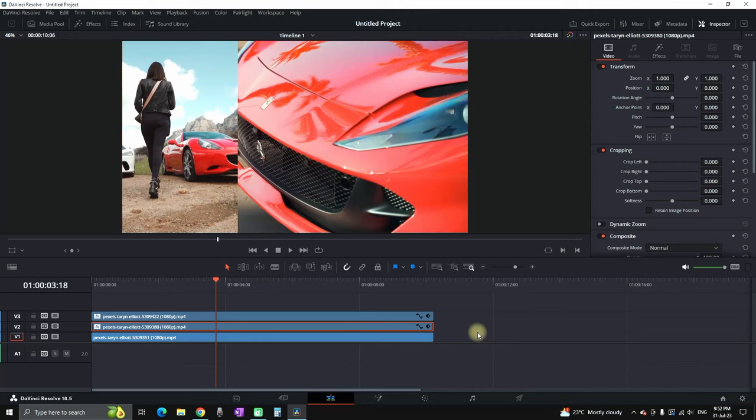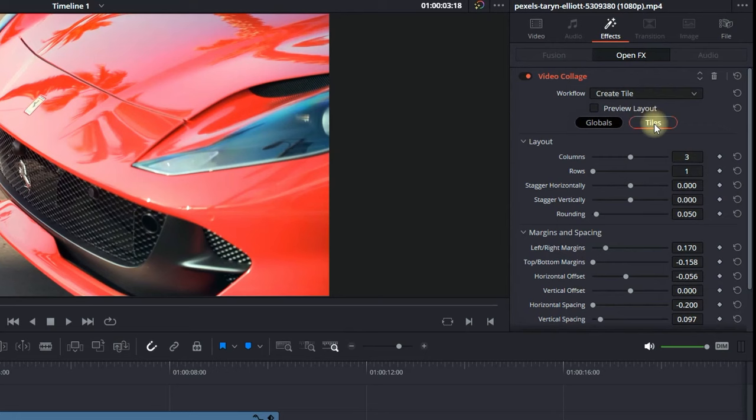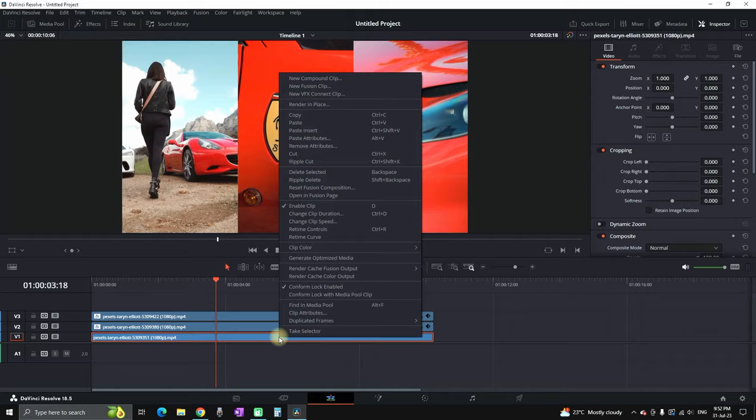Once you did that you can highlight this second video footage that you have just set it and copy the video attributes, go to the effects, select the tiles and then you can select second tile.